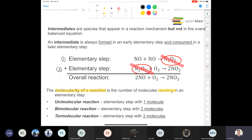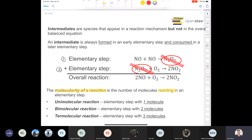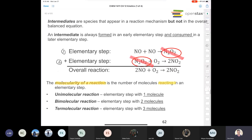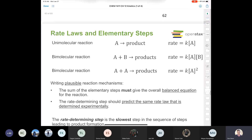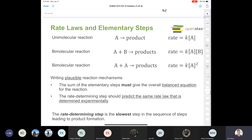Both steps are bimolecular — there are two reactants in step one and two reactants in step two. We're mostly going to be concerned with unimolecular and bimolecular reactions.